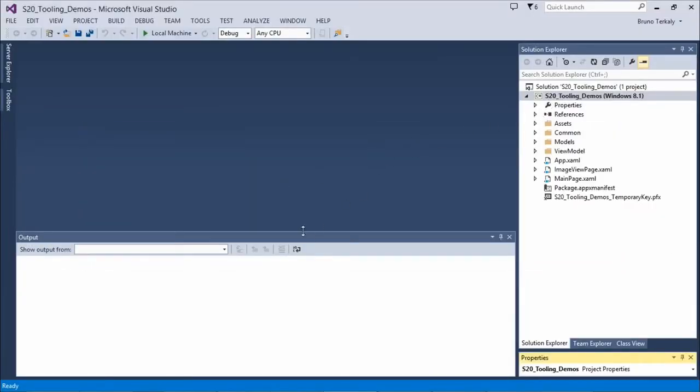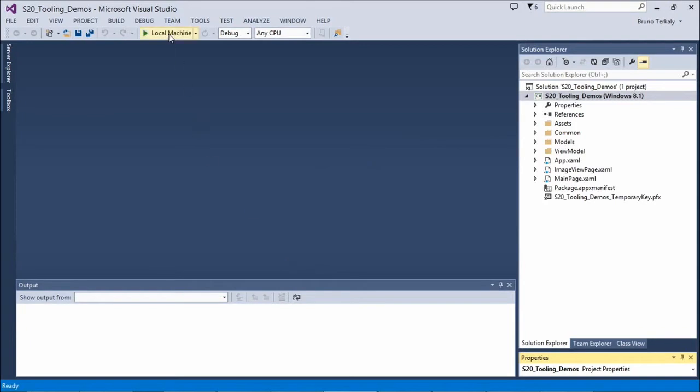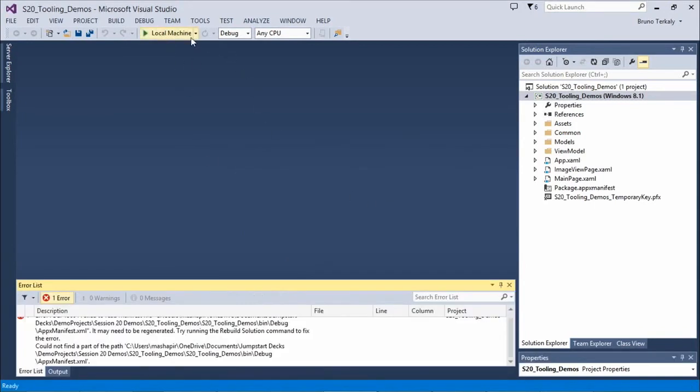Here we have our Windows 8.1 application. I'm going to run it so you can see what it does before we convert it.